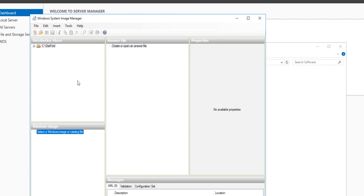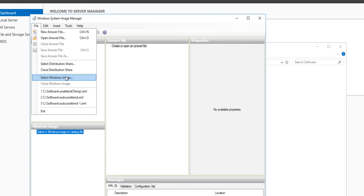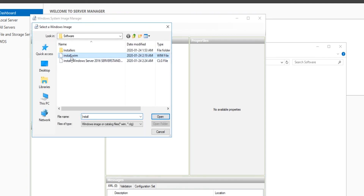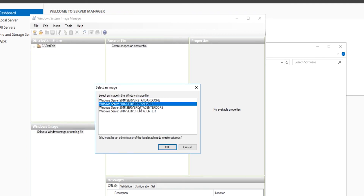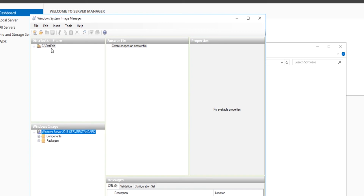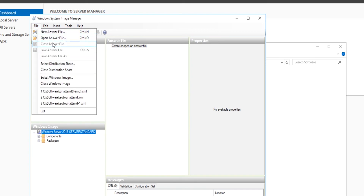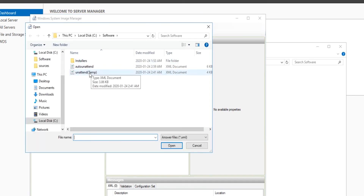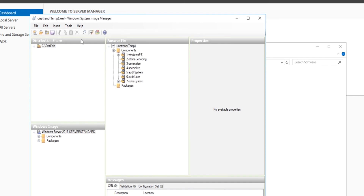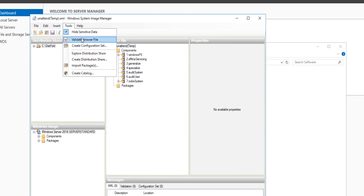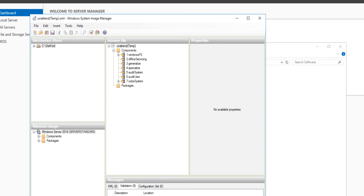On Server 4, I open Windows System Image Manager, select a Windows image or catalog file, and then open an answer file for unattended installation. Then from the Tools menu I select Validate Answer File. On the Message Area, if no warning or error messages are found, then the answer file will work fine with the Windows image.